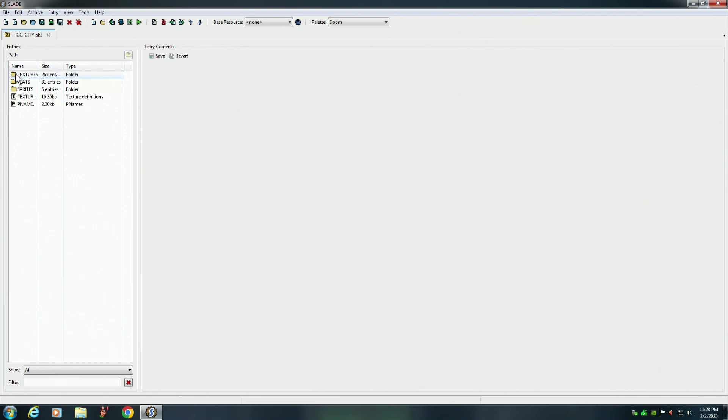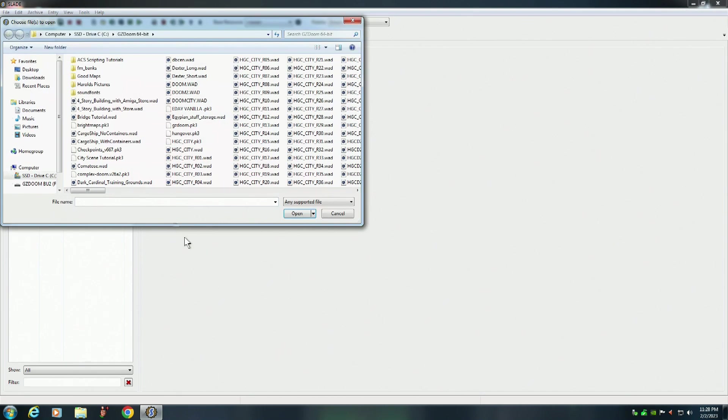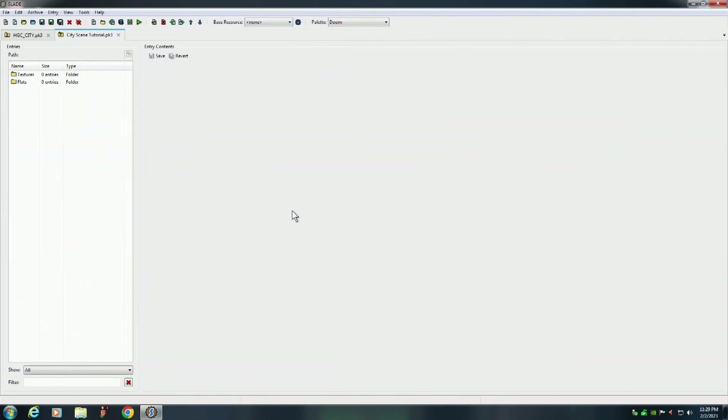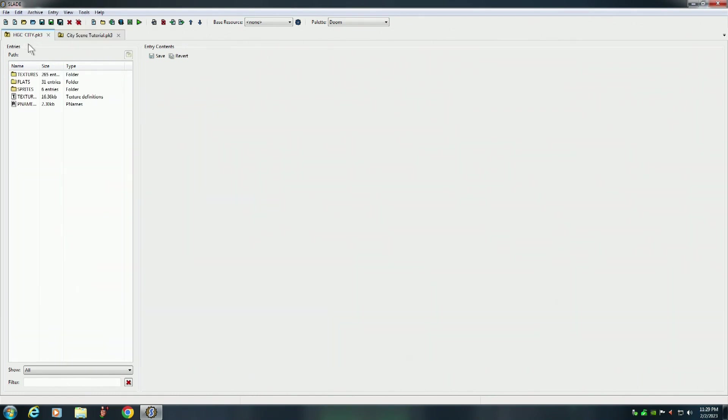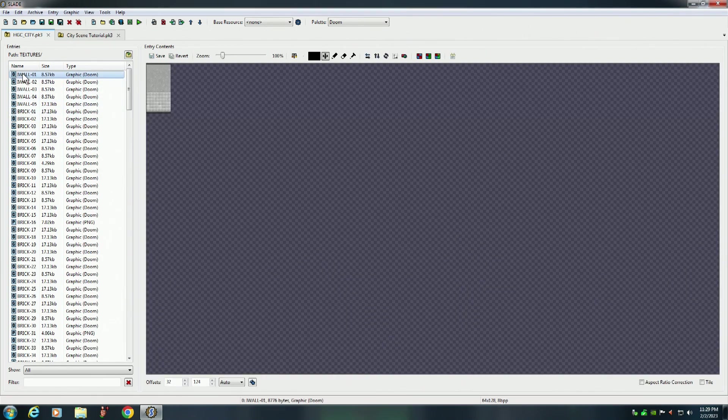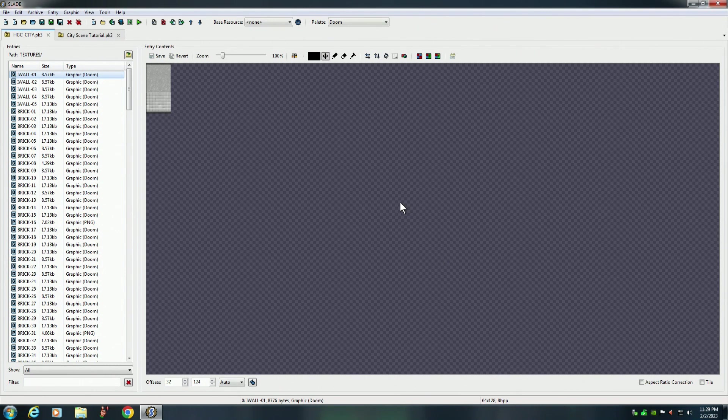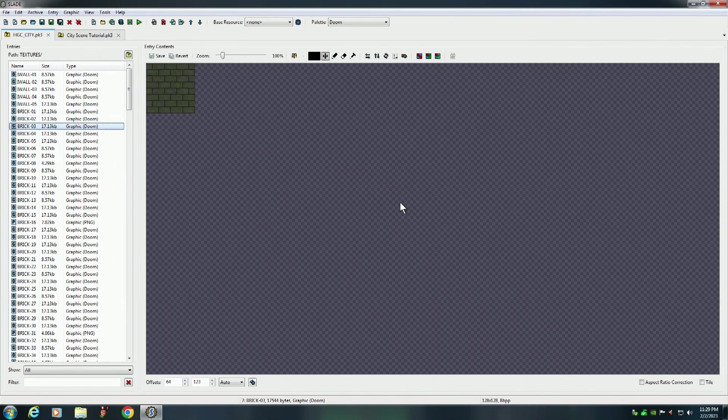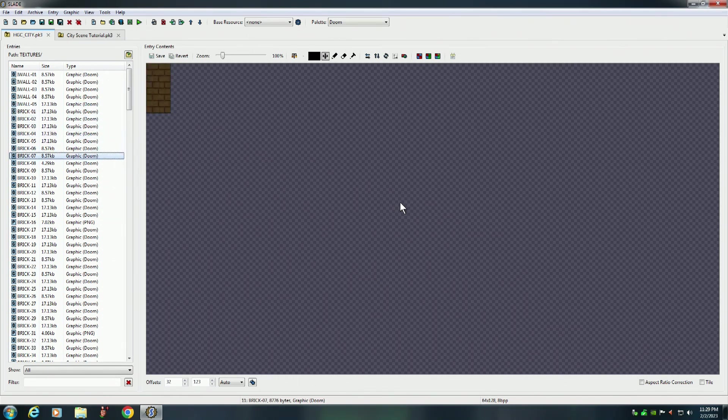Now we can close it. And we're going to load up my own PK3 file so we can grab some textures and some flats from it. And we'll open up the PK3 file that we're working on. And we'll open up the textures folder. And let's go through here and get some cool textures for our city scene. Lots of cool textures here to choose from.